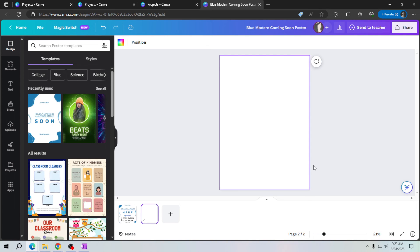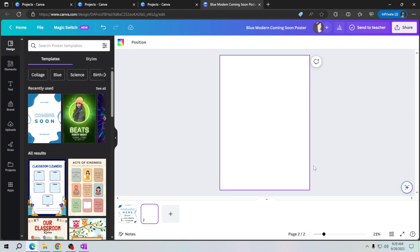Whether you're working on a report, an ebook, or a presentation, this feature gives you the flexibility you need. Thank you for learning with me today. Once again, thank you for watching how to add a page in Canva. See you on my next video!